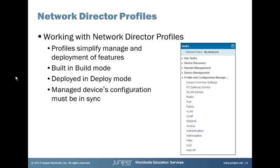Well, there are three repositories. There is the configuration repository that's on the device itself, which is just the device's configuration. Then there's a configuration repository or a copy of the configuration on the network management platform itself in Juno Space. And then there is the Network Director information it has in configuration profiles. Because what happens is Network Director, when it discovers a device, it imports whatever configuration is on that device, such as VLANs, into profiles. So any VLANs that were on an EX switch would be imported into Network Director as a VLAN profile. So all three of those repositories must match for a device to be in sync.